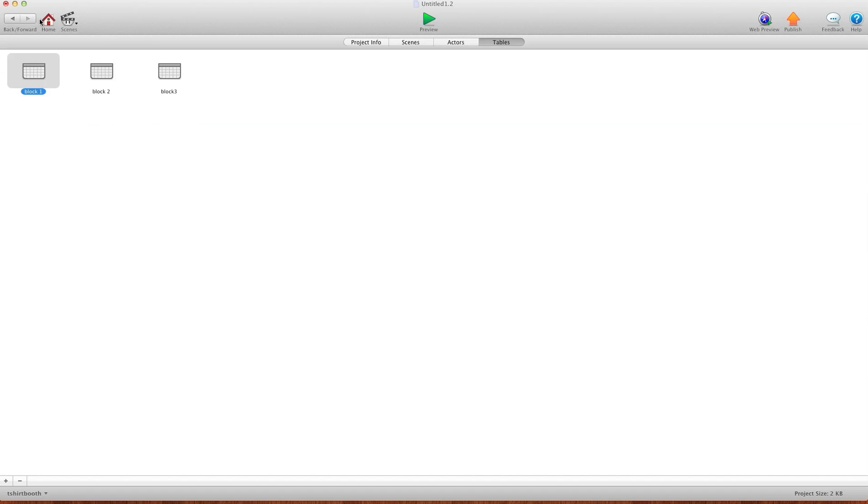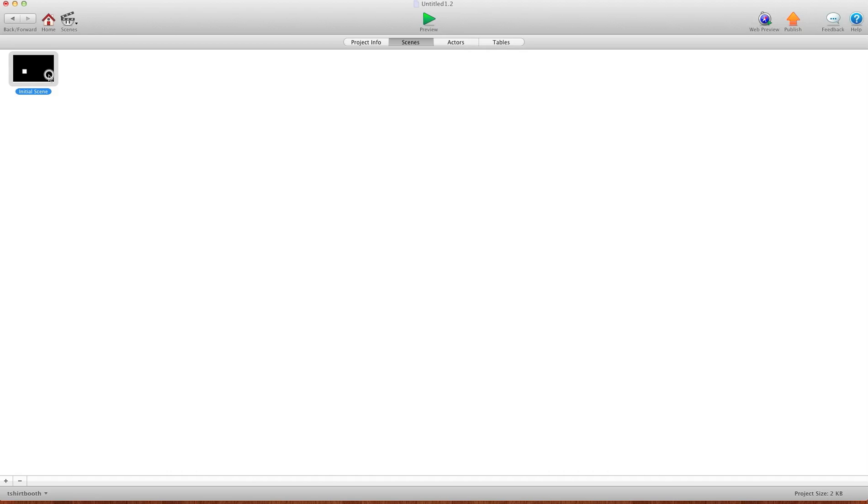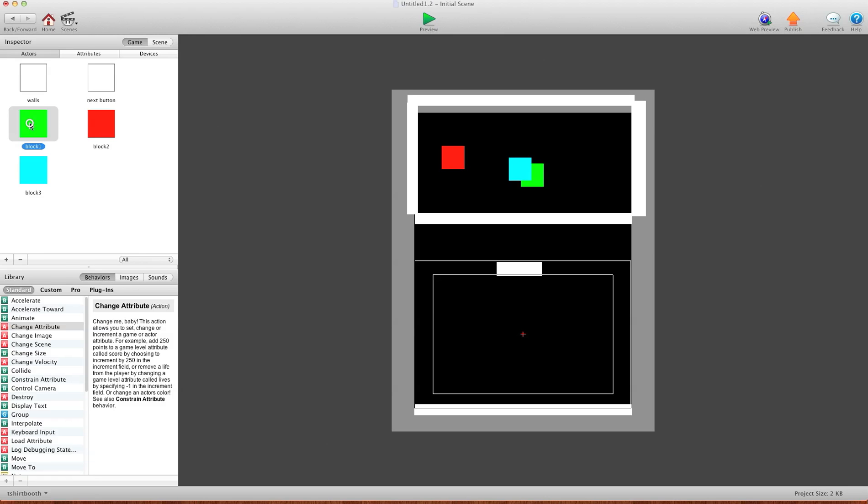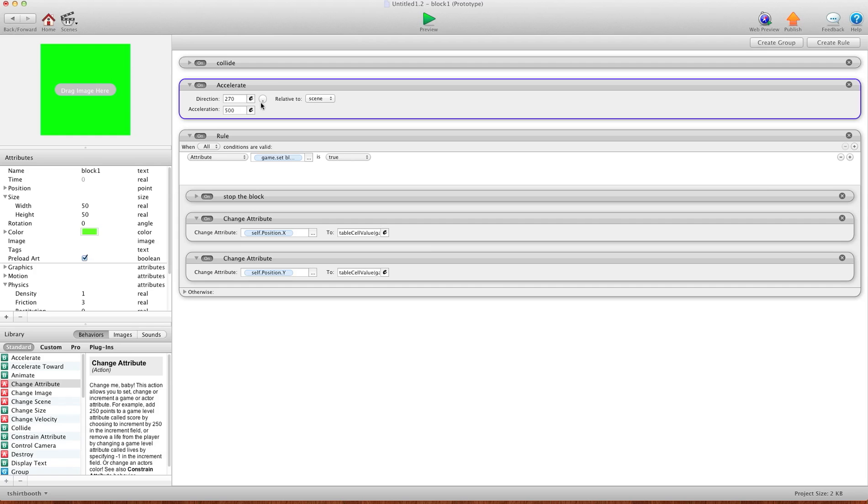Now I'm going to go home, go back to scenes, and I'm going to go into block one. And you're going to see, there's not much code here. I have my collide rules, so it knows what to collide with. I have my accelerate down to act as my gravity.